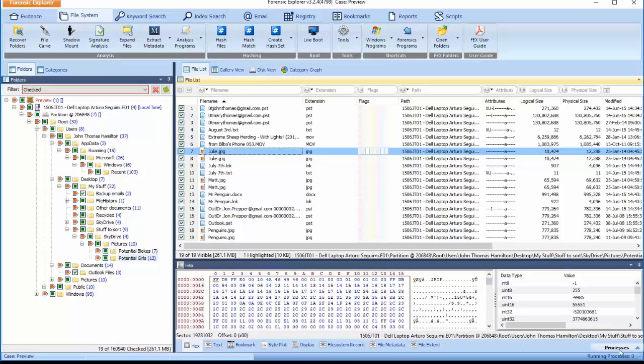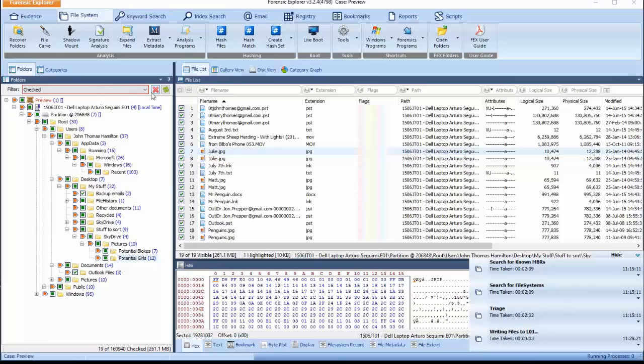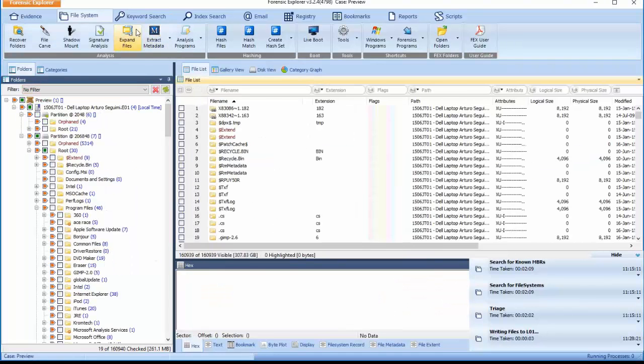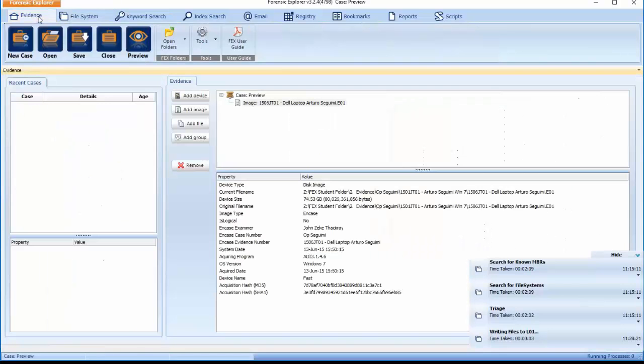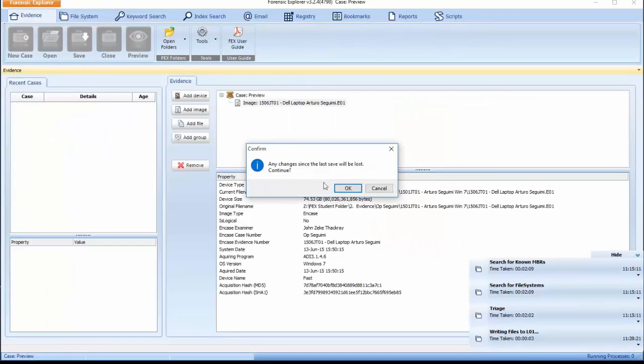It is always best practice to check that the selected data has been created successfully. This can be achieved by adding the L01 created back into Forensic Explorer. Save and close the active case within Forensic Explorer.